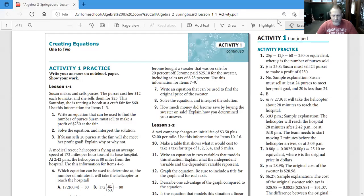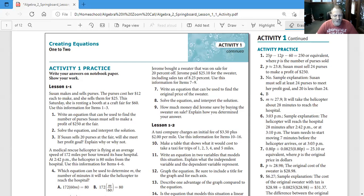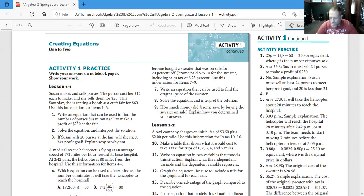Hi guys, welcome to the Tutor Learning Center. This is JD Tutor and I'm here to teach you today about Algebra 2. Last video we learned about Lesson 1-1 and Unit 1 for the Springboard textbook. So now we're going to be doing an Activity 1 practice for Lesson 1-1.